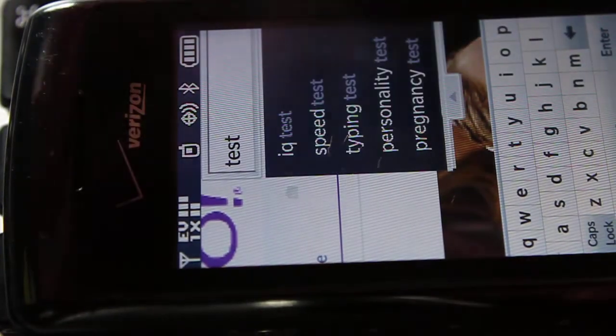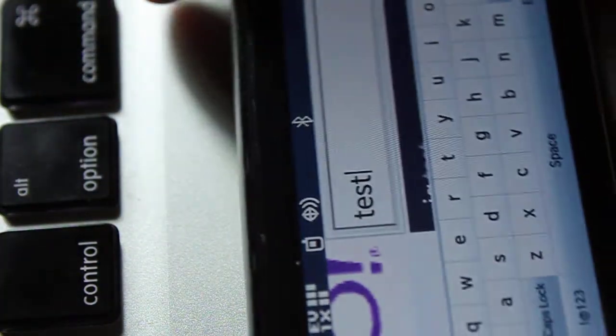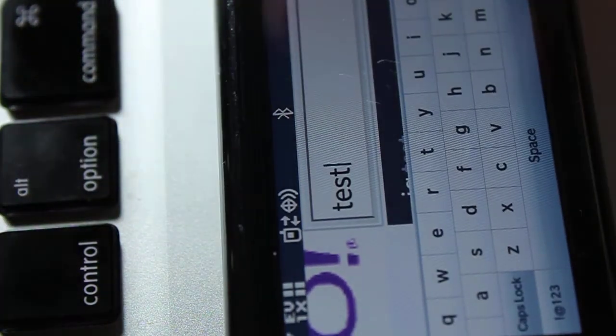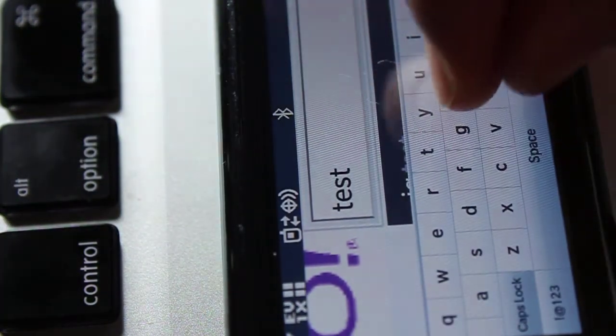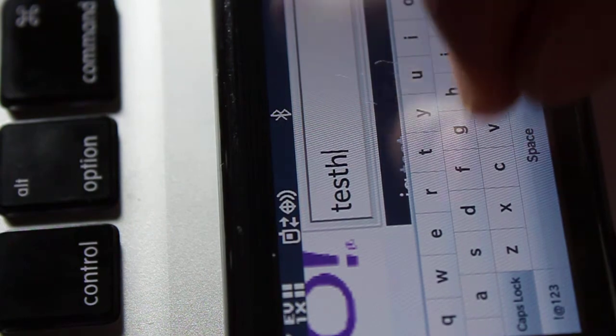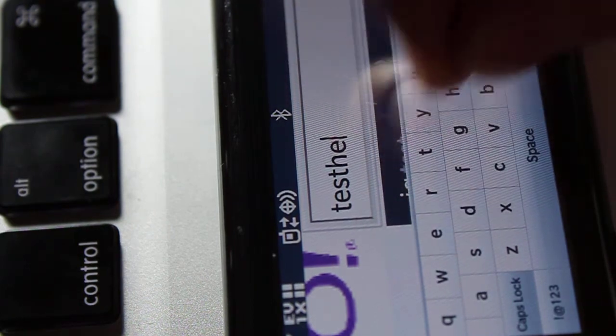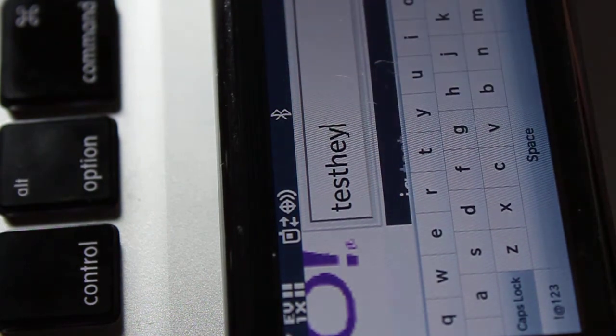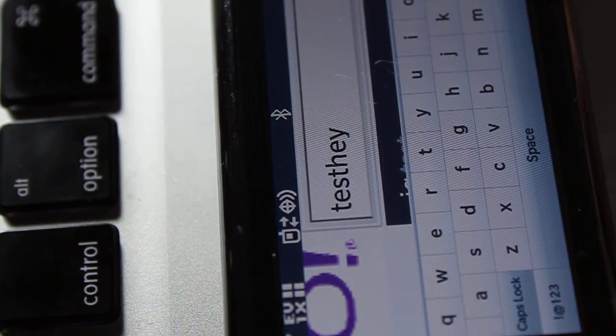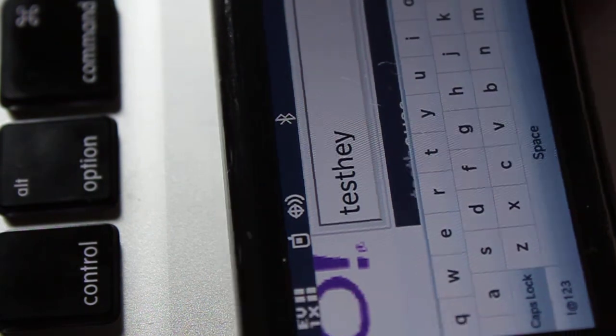You can also turn it sideways. You get the same deal. Real accurate like I said.